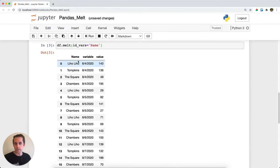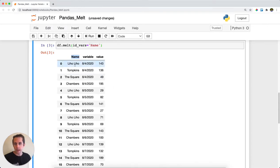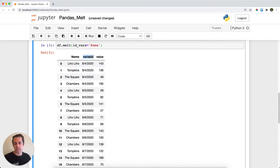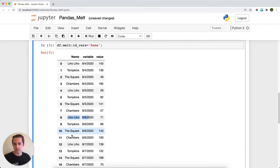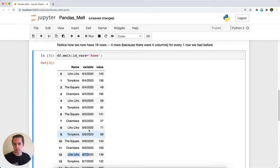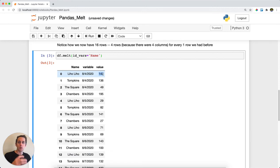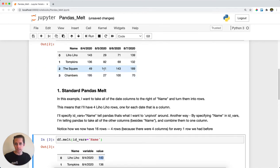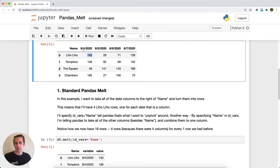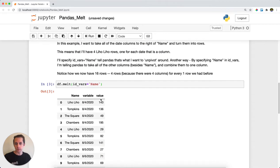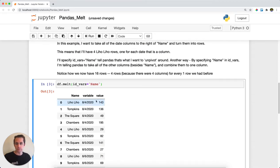You get name enumerated out for all the different combinations of the other columns. The default column name is variable. I have one Liho Liho for 8-4, one for 8-5, one for 8-6, and one for 8-7. The value is what was in that cell at that intersection. For example, there's 143 for Liho Liho at 8-4, and here we have our 143 for Liho Liho at 8-4.